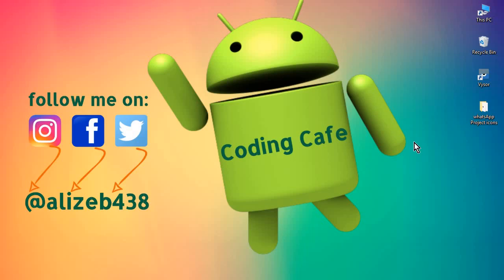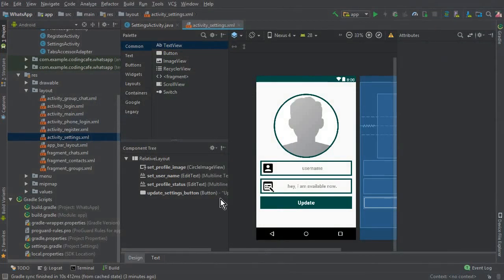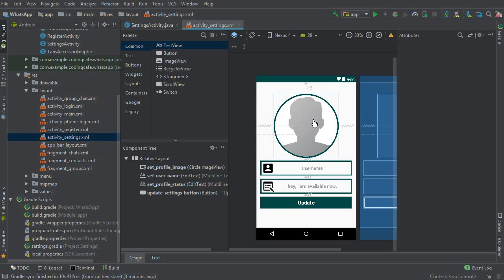Welcome back to CodingJFM, my name is Mohammed Ali. In this video we will work on setting the profile image. We have added an ImageView for the user profile picture. When a user clicks on this ImageView, we will send them to their mobile phone gallery, they will select a picture, and then we will update the profile picture in Firebase Storage and Firebase Database and display that image.